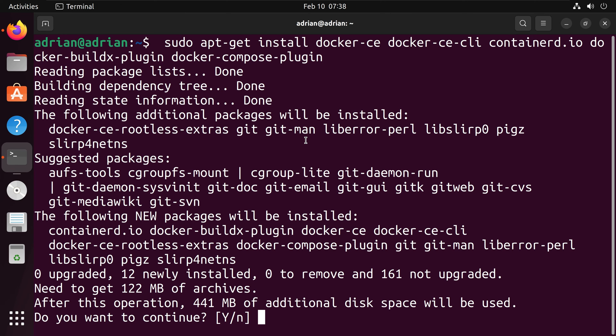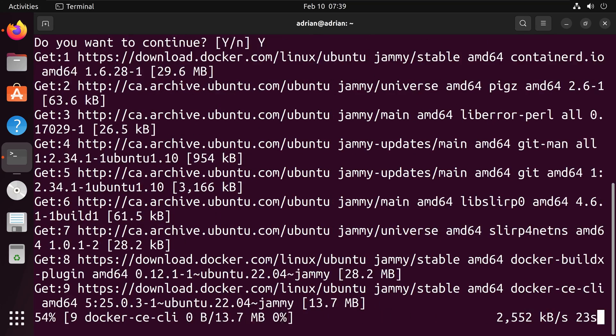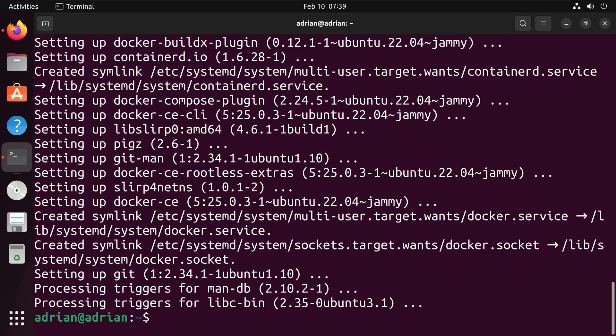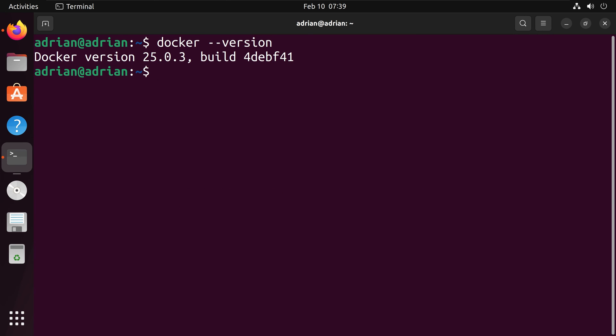We can hit capital Y to continue. Depending on your internet connection, this could take a few minutes to run. And I am going to check that Docker is installed by running docker --version. And we can see our current Docker version here.